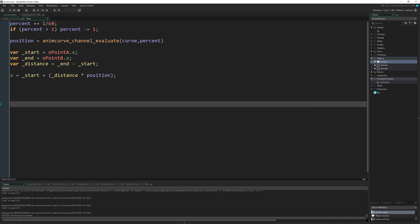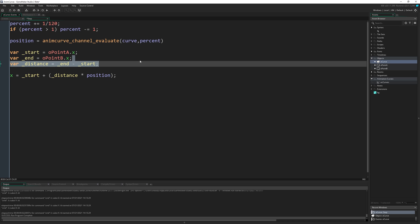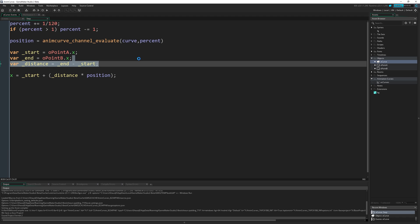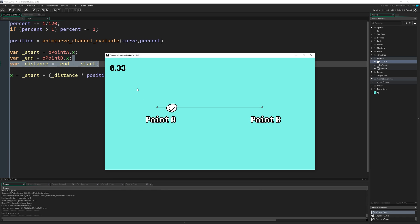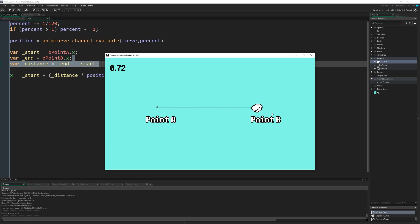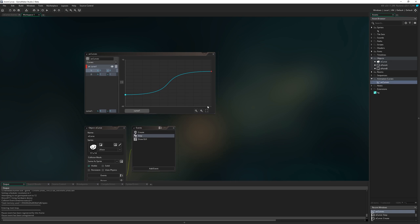So if I just change this from 60 to 120 and run that again, that'll make it take two seconds to complete the whole movement. So we can kind of see really slow at the start, quite quick in the middle and quite slow towards the end, exactly as it should look according to our curve.